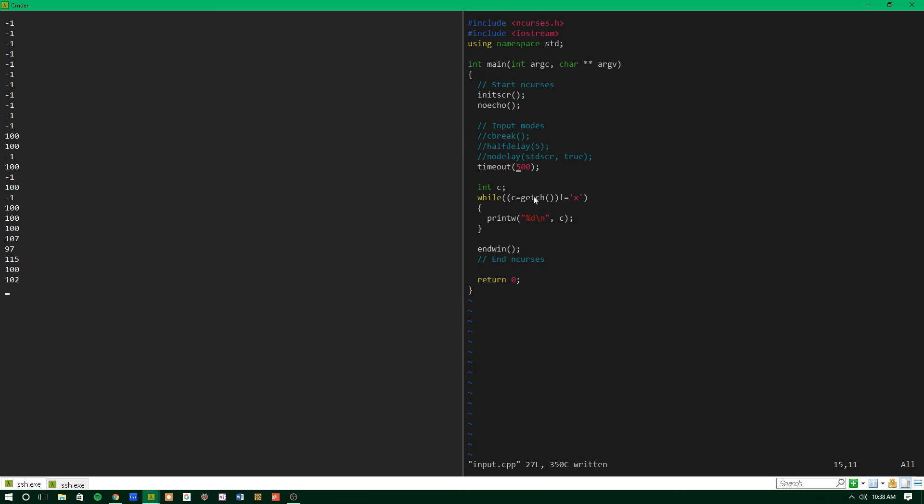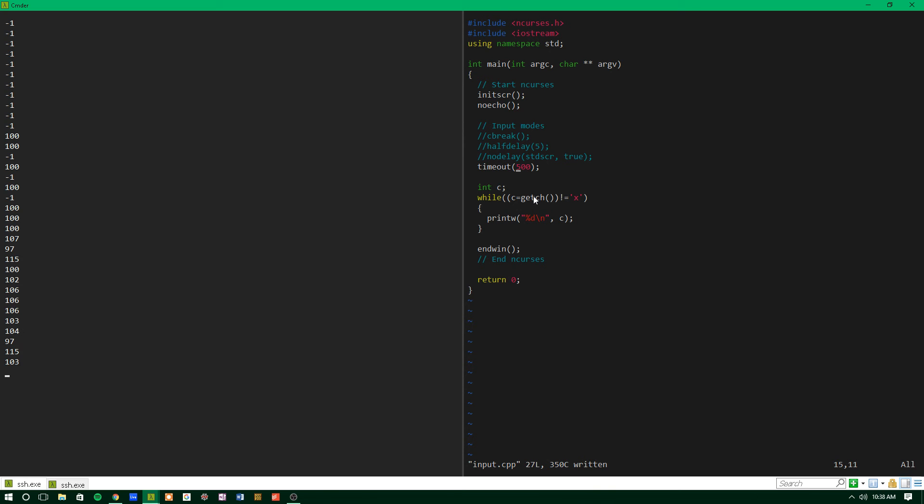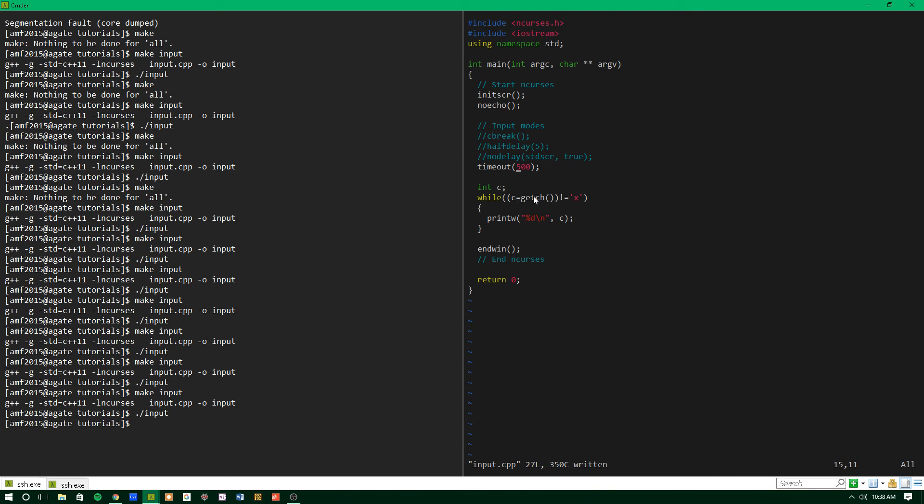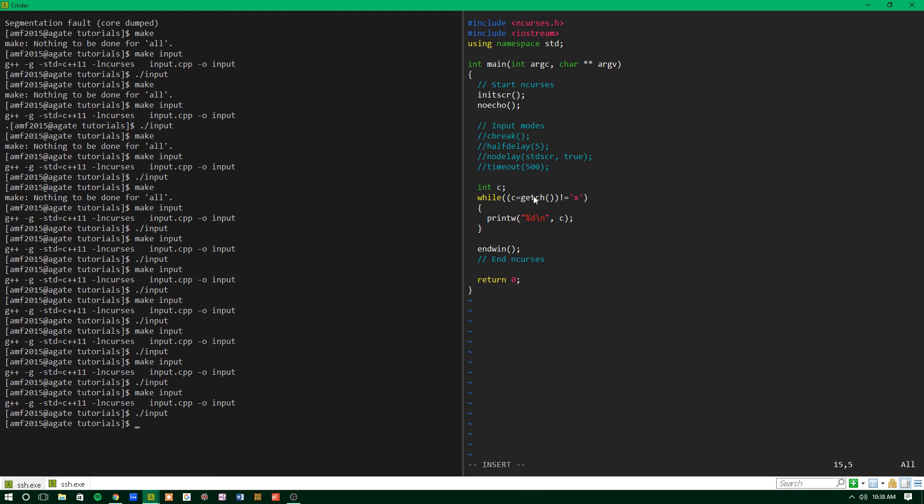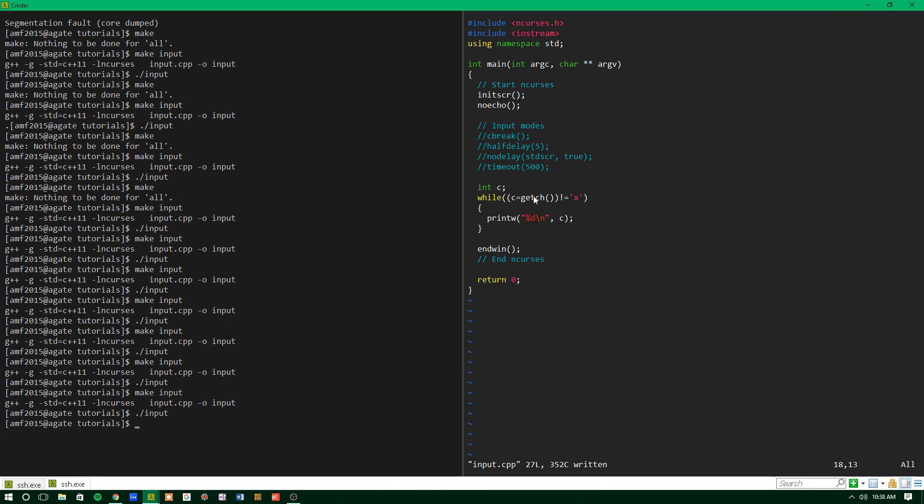So as you can see, that's kind of how these functions work. These can be very useful, like I said, in games or whatever. But they just give you a lot more control over how your getchar function works. And it makes it so you don't have to always wait for input before you continue on with your program, which can be pretty helpful.